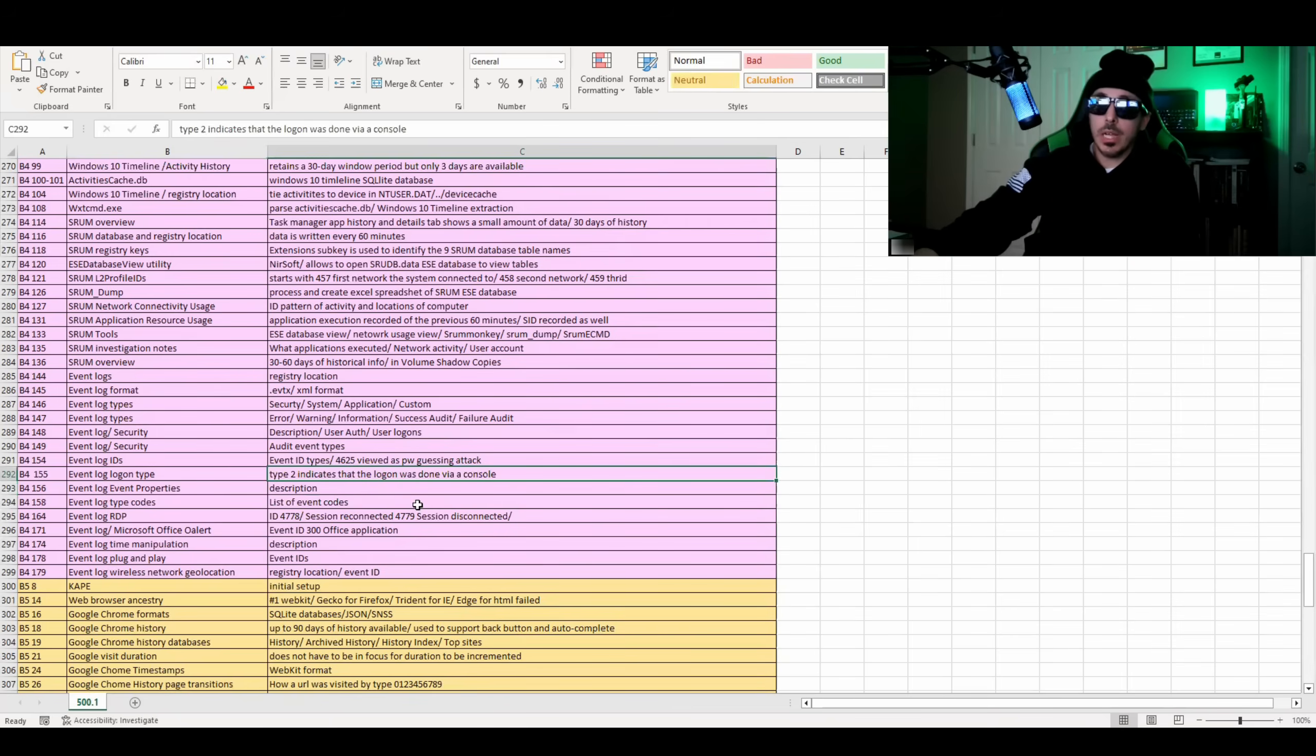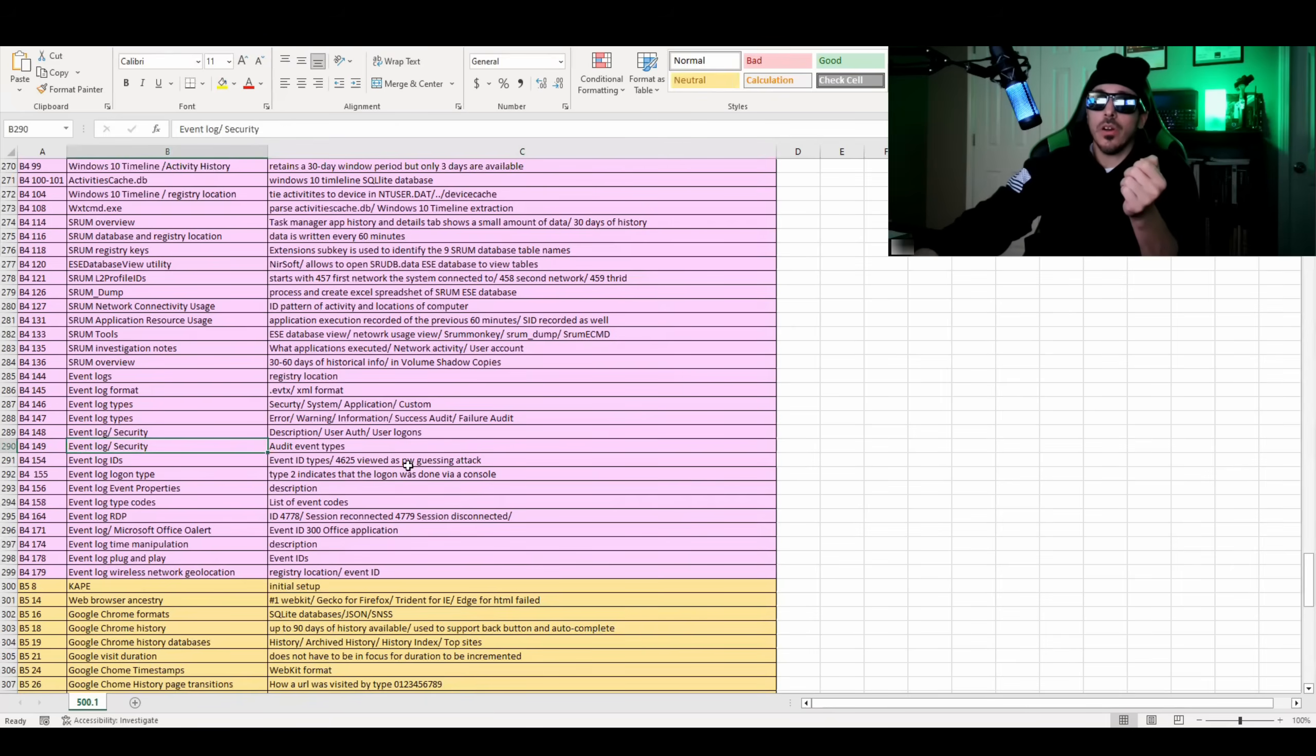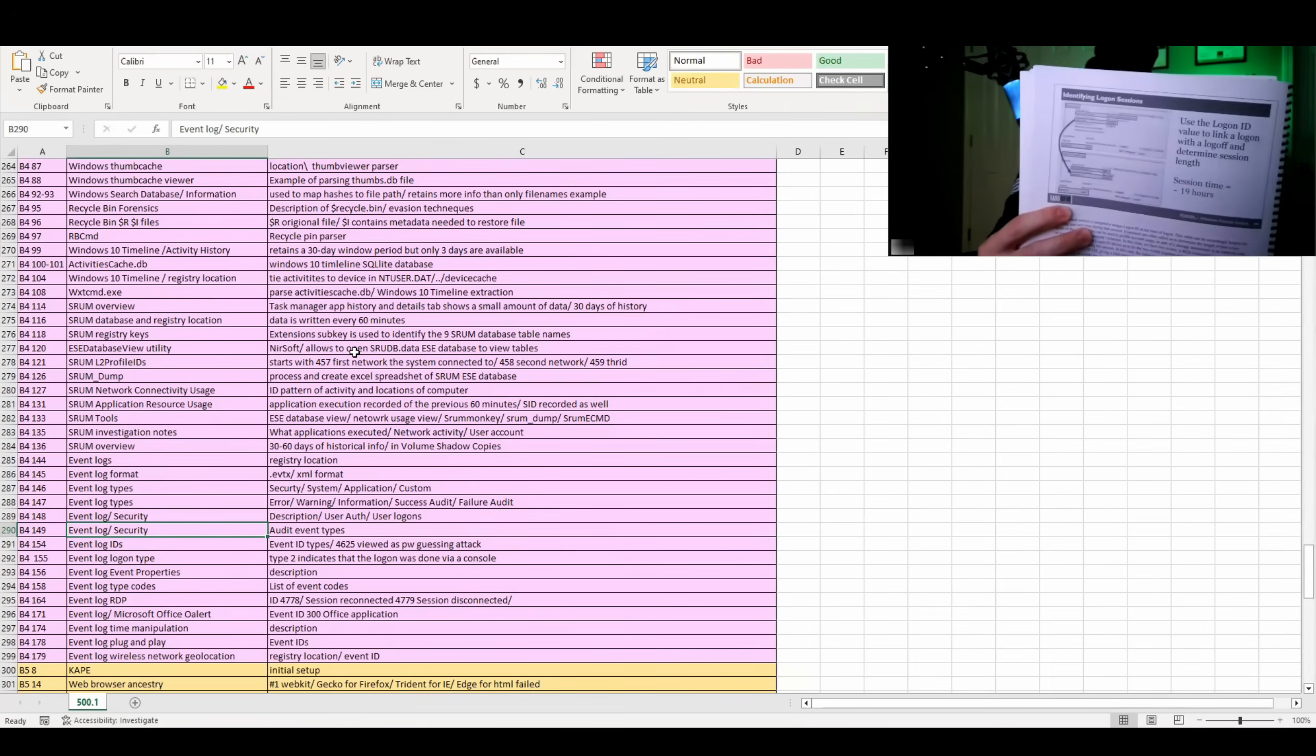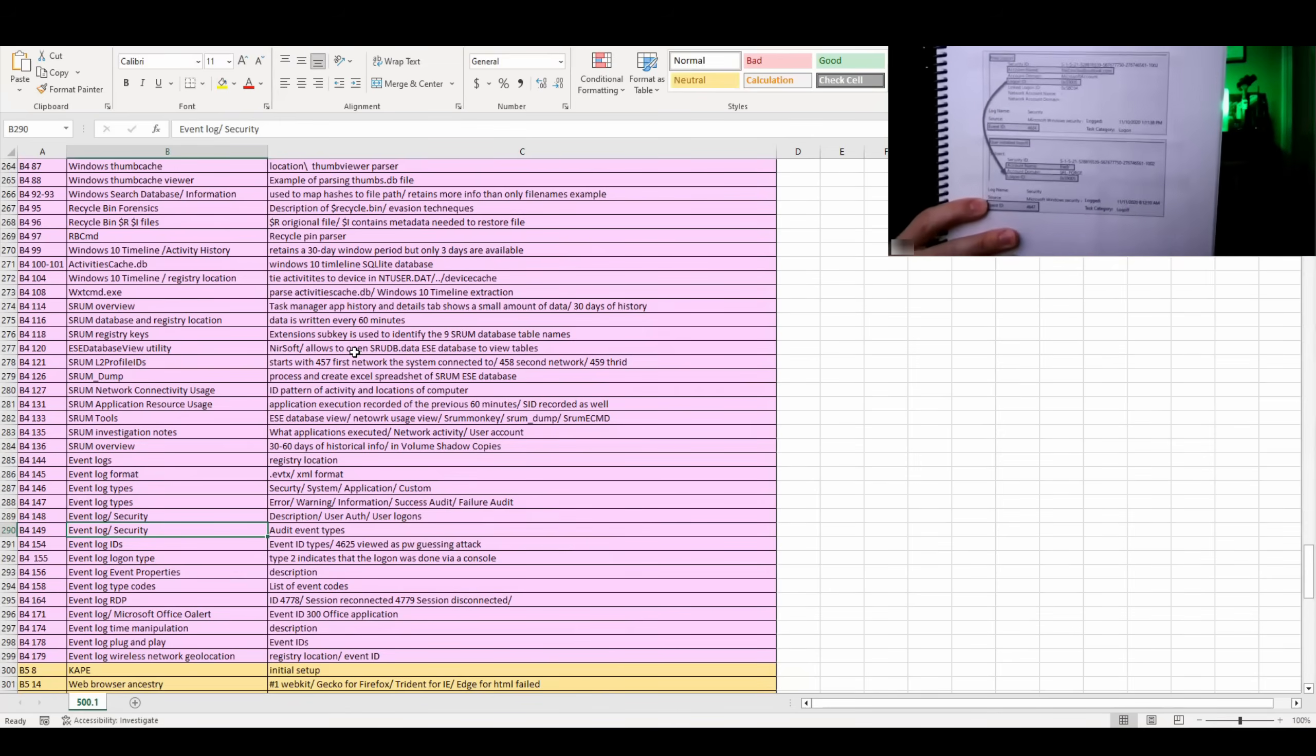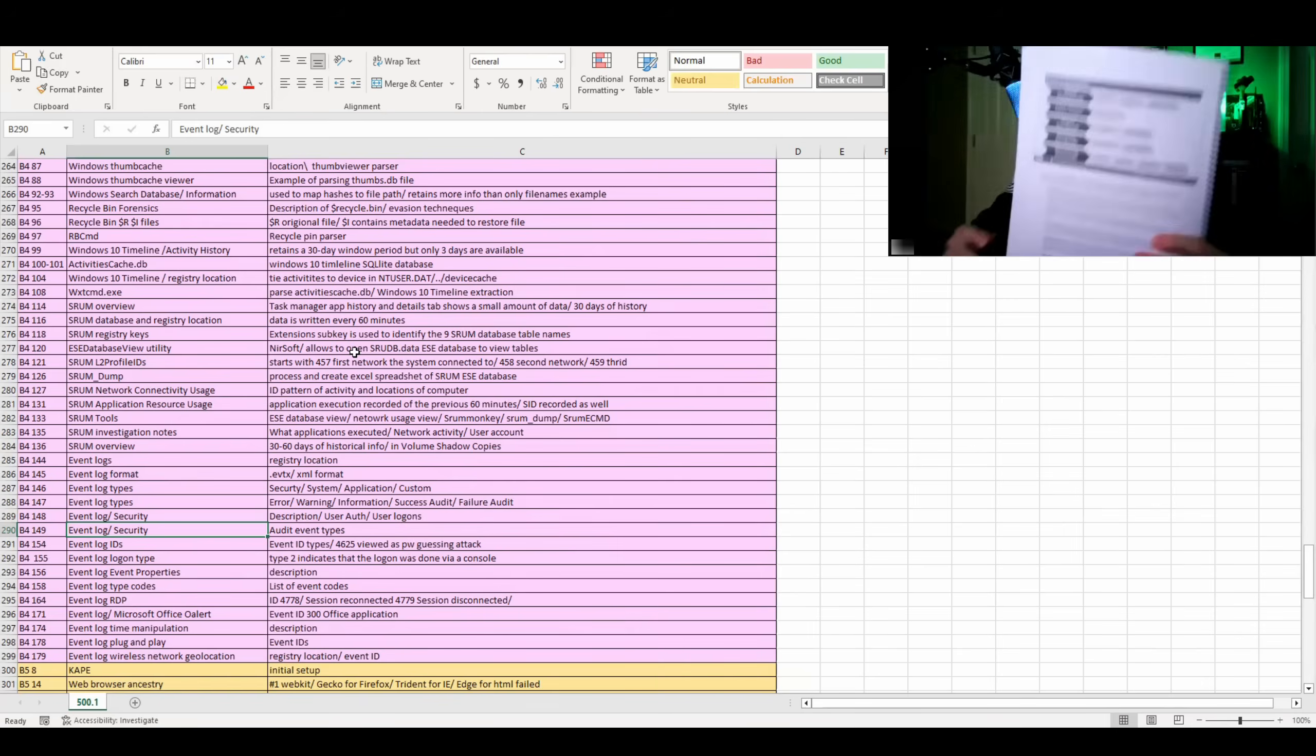Logon type 2 indicates that the logon was done via the console. If you're looking at event logon type 4625, that's used mostly as a password guessing attack. You can see that often in your event logs. And it just basically goes over a ton of audit event types. So if we jump over to page 160, we can see how to identify logon sessions through the event logs. And page 170 gives us a better example of that. Page 178 goes over plug and play event IDs and what's associated with those.